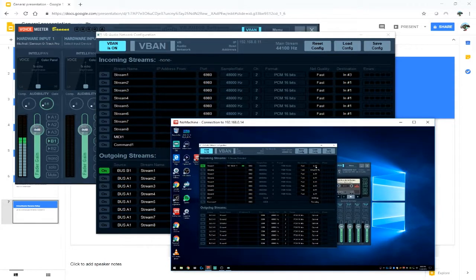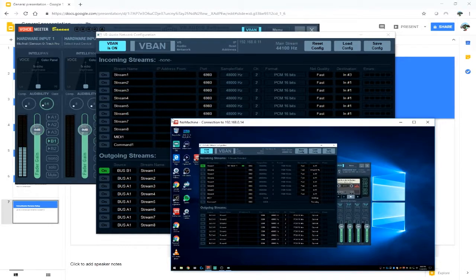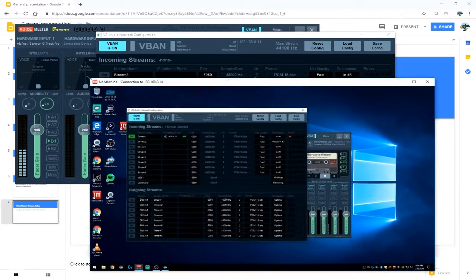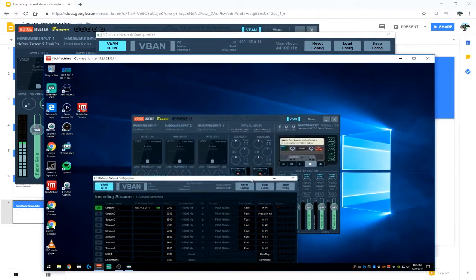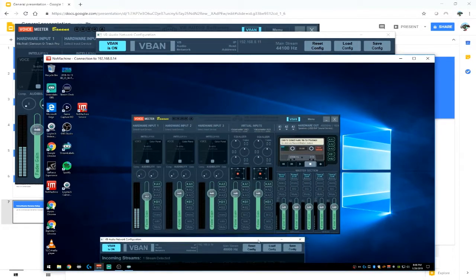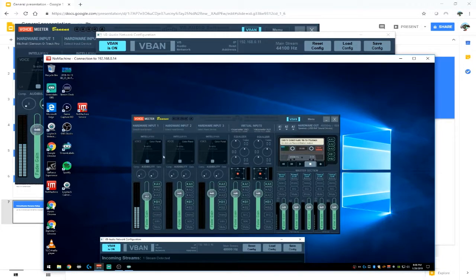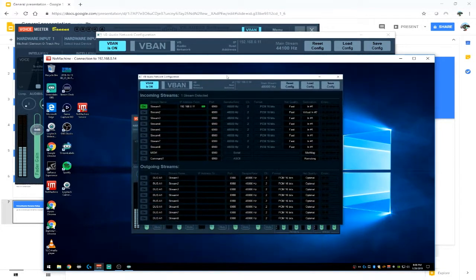And the destination on this, it's kind of small to see so let's make it a little bigger. Your destination is in number one which corresponds to this hardware input one.